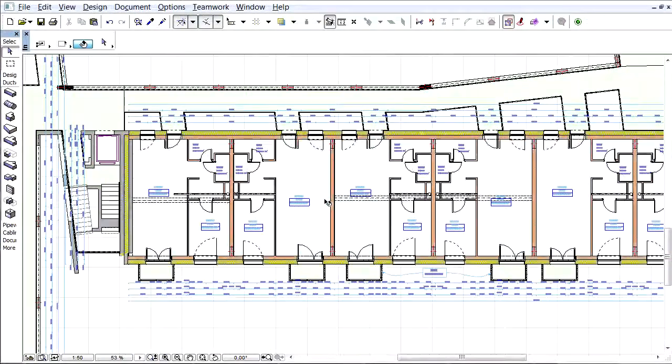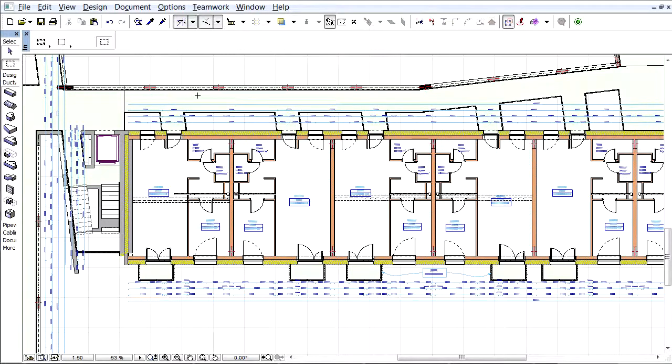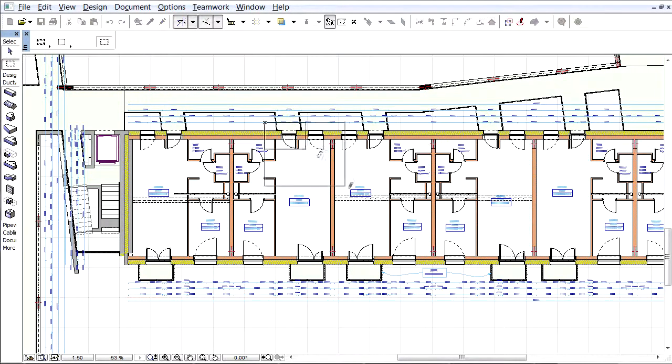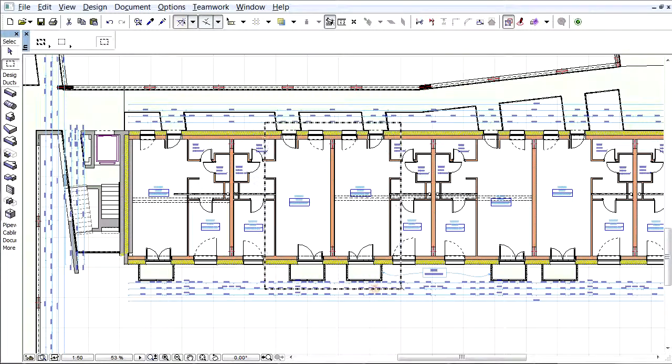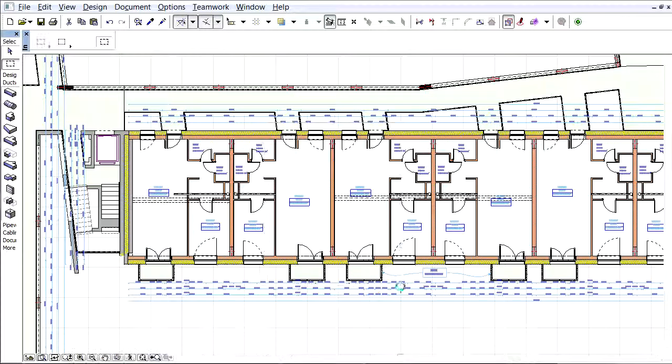In ARCHICAD 17, some new IFC data types have been implemented. Let's see how ARCHICAD functions, such as Find and Select and scheduling, work for a new IFC data type called IFC type products.